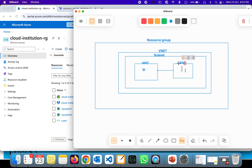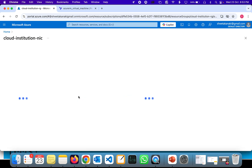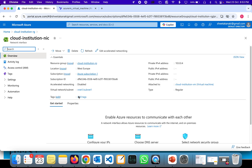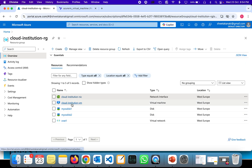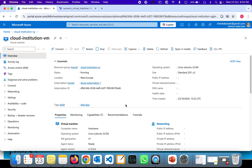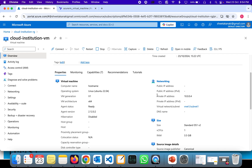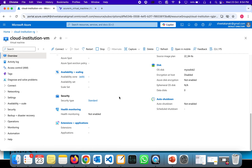If we look at the IP address of this machine, it is taken from the NIC. The IP address 10.0.0.4 has been assigned to this NIC, which is attached to the VM. Going to the VM details, the private IP address shows 10.0.0.4. The public IP address is not showing because we did not configure any public IP address for this VM.